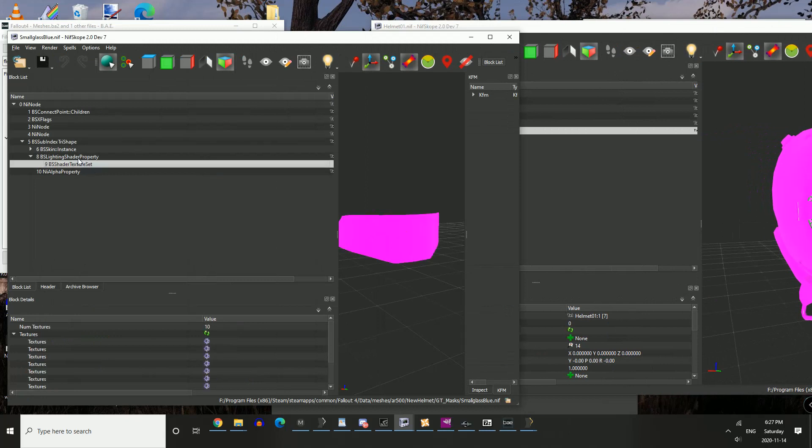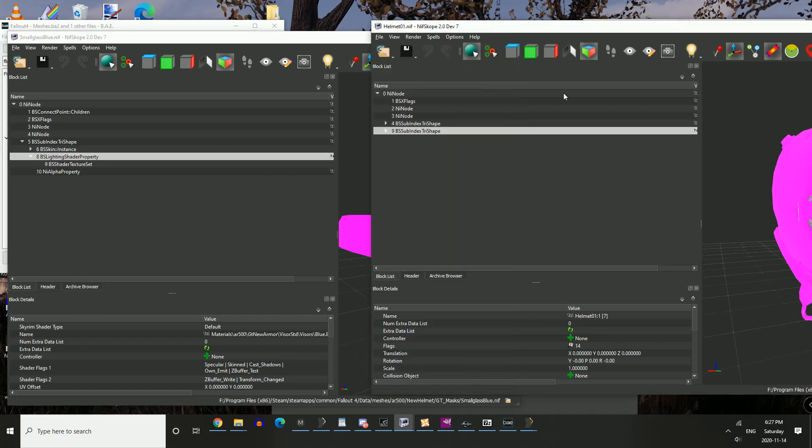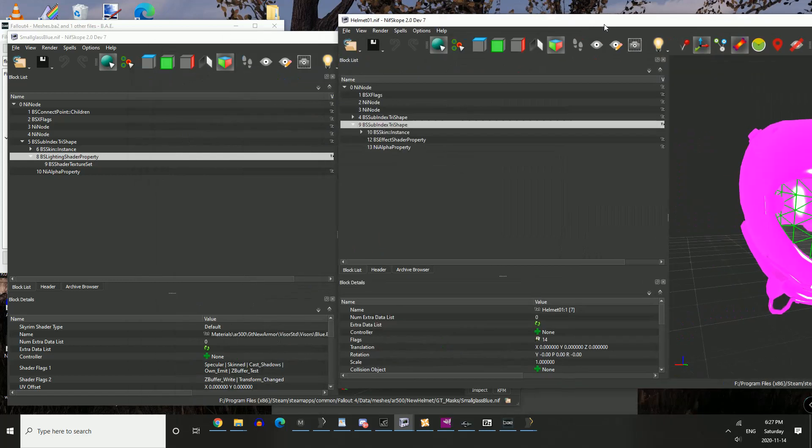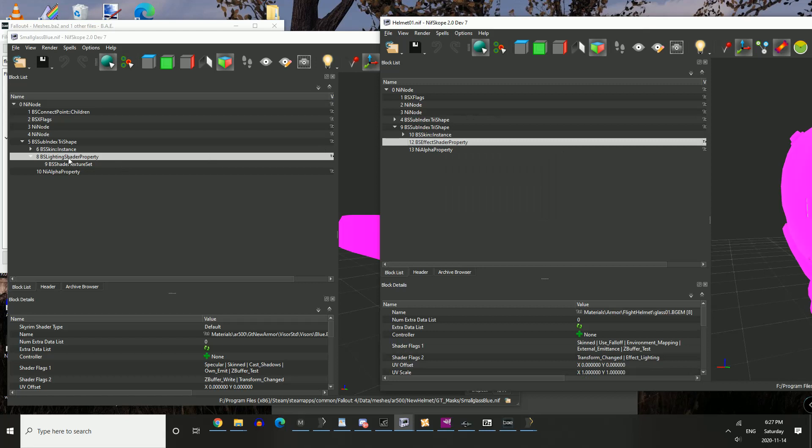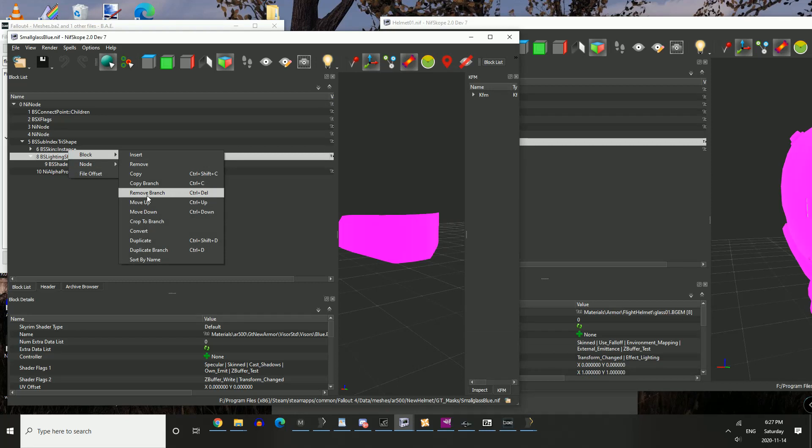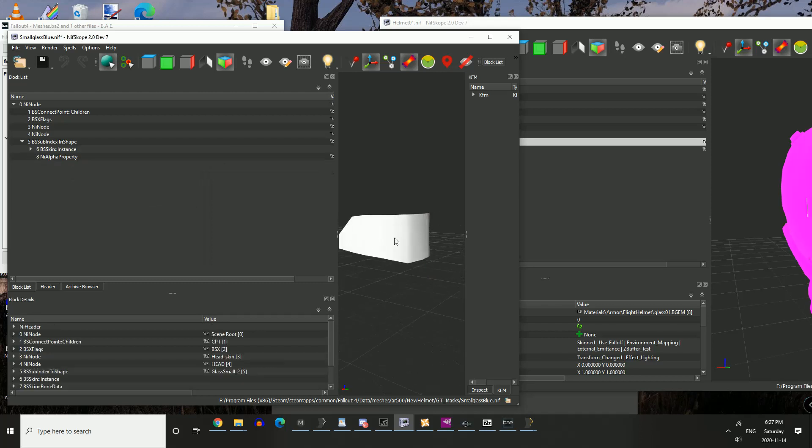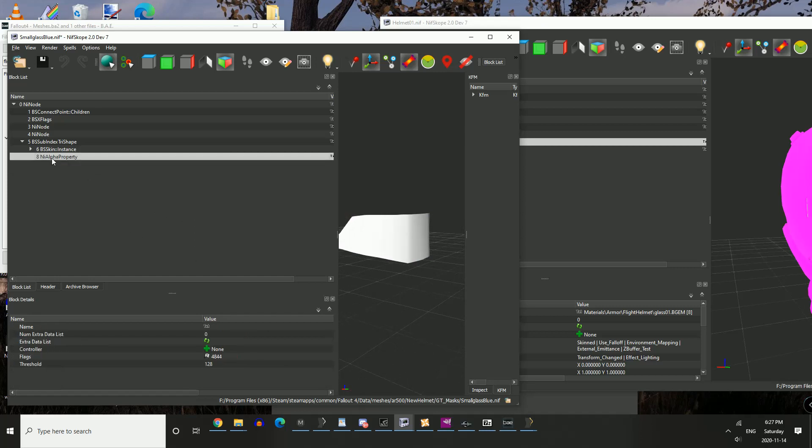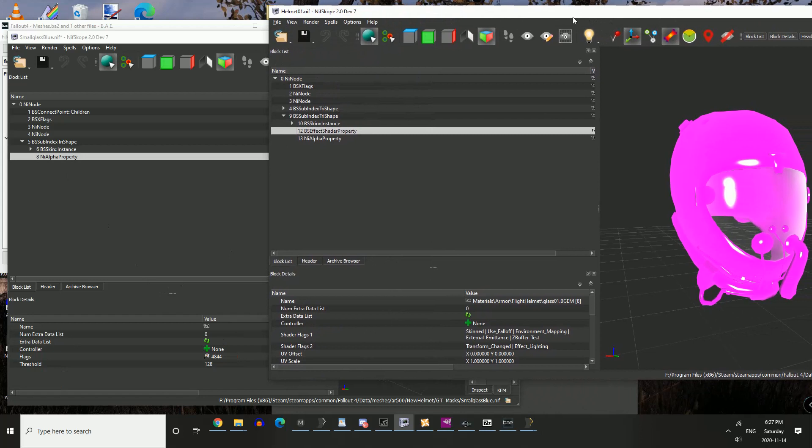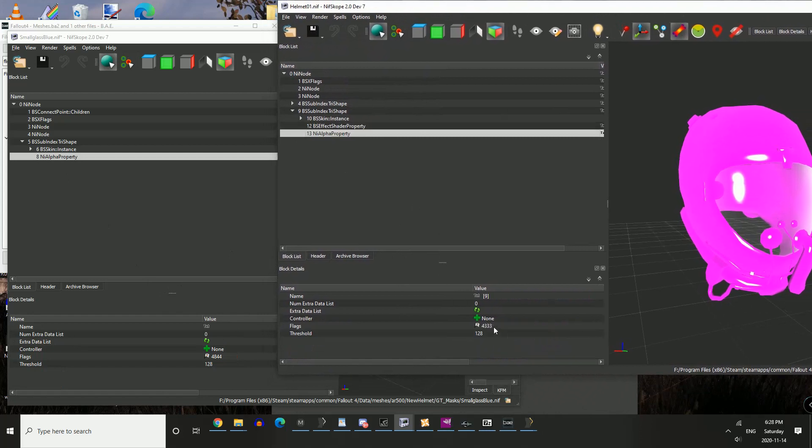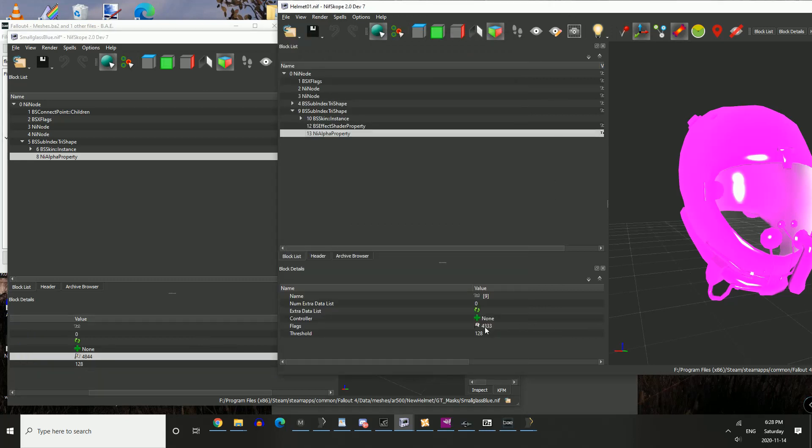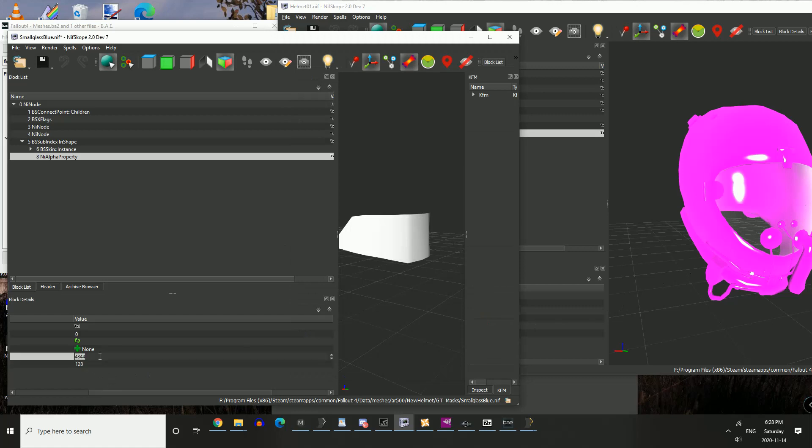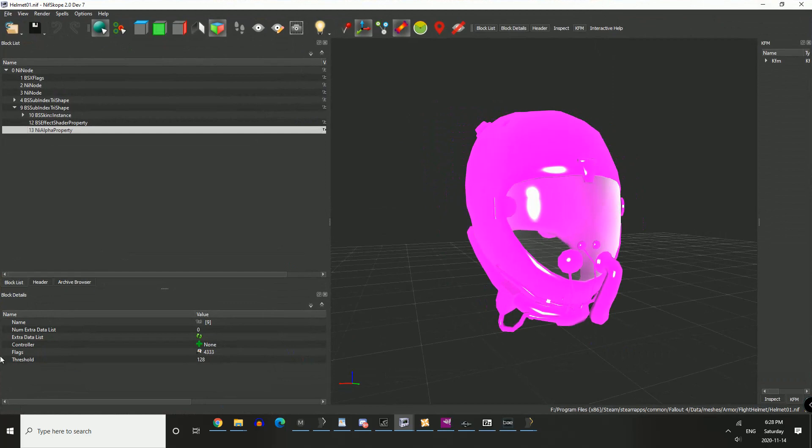First thing you want to do is you have this value, BS Light Shader Property. Now if we go over to the Flight Helmet, you'll see you have BS Effect Shader Property. We want to go ahead and completely delete this block, remove branch. There is a way to convert it. I have not had a great amount of success with converting it. It results in some crashes to desktop when you VATS a character wearing it. So it's best just to make a brand new branch. This is an alpha property that we had when we first copied it over or when we added it from Outfit Studio.